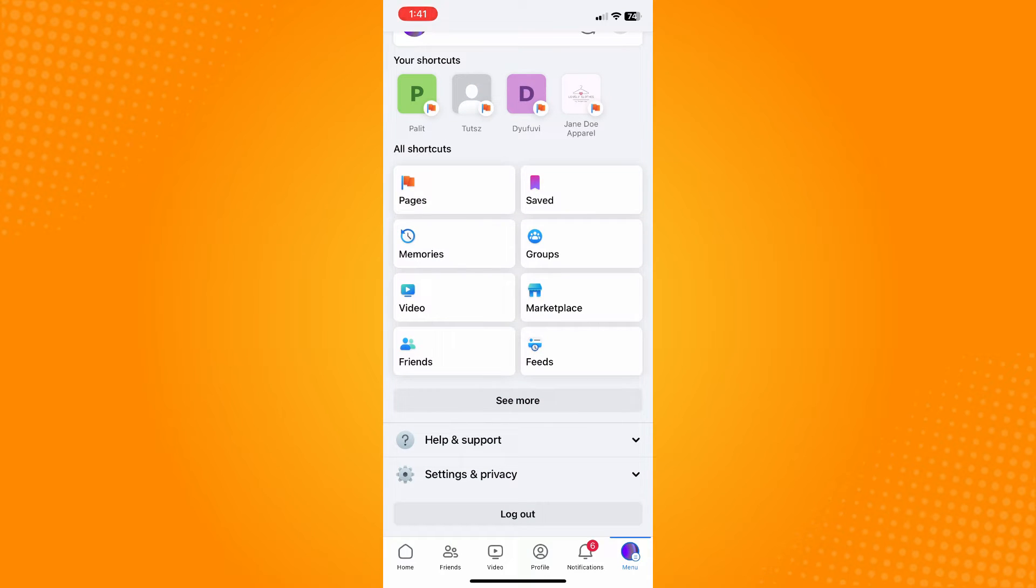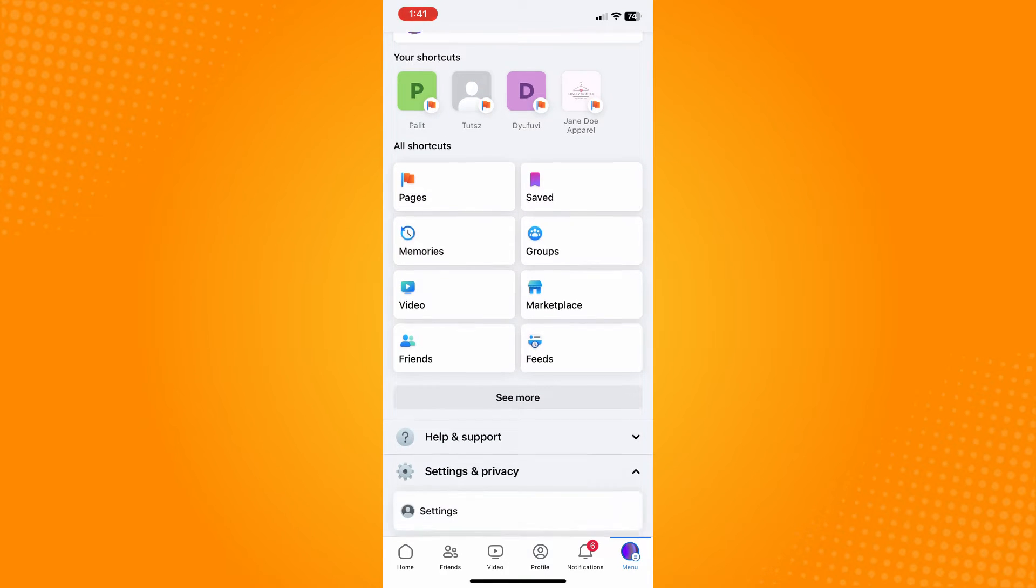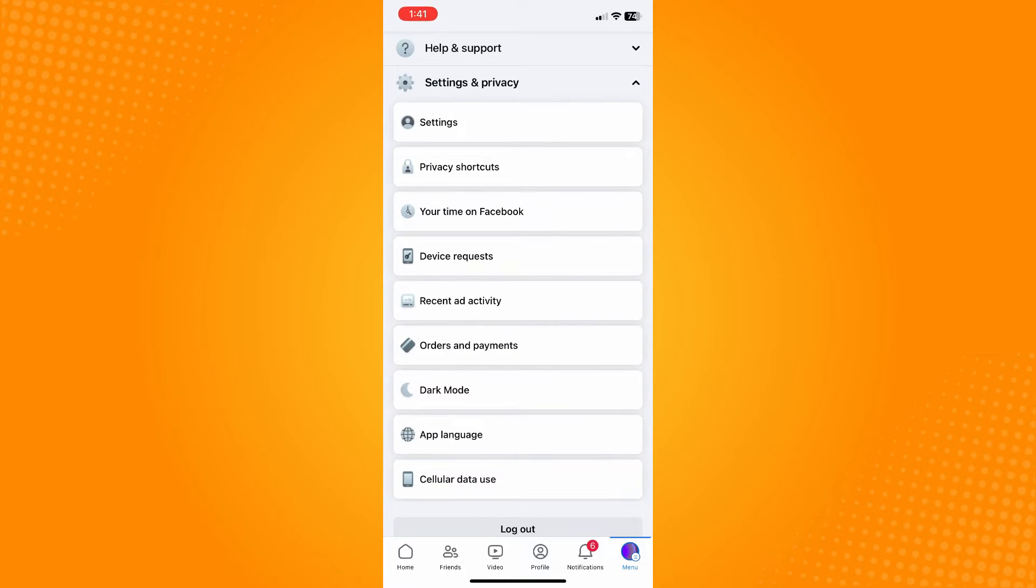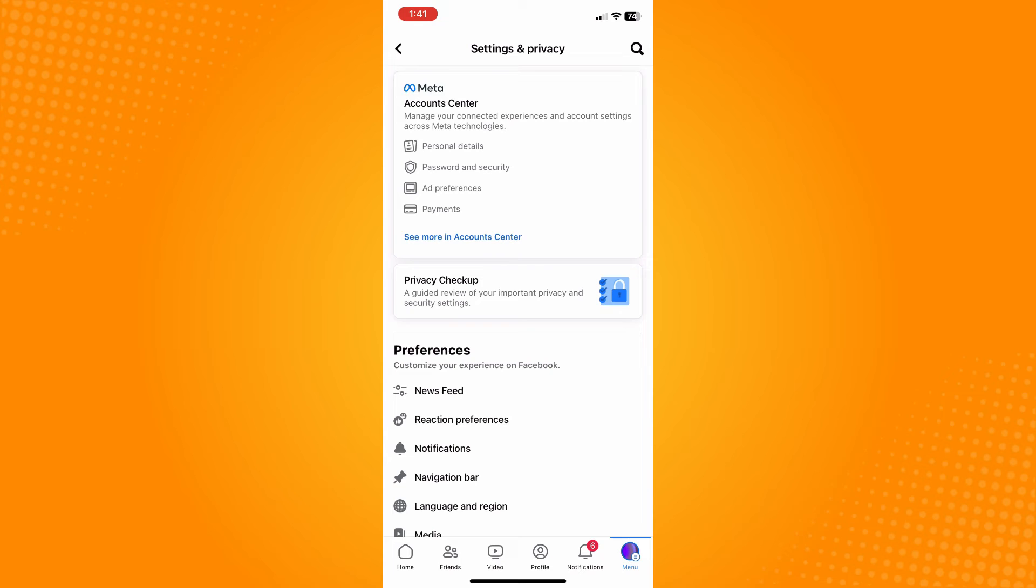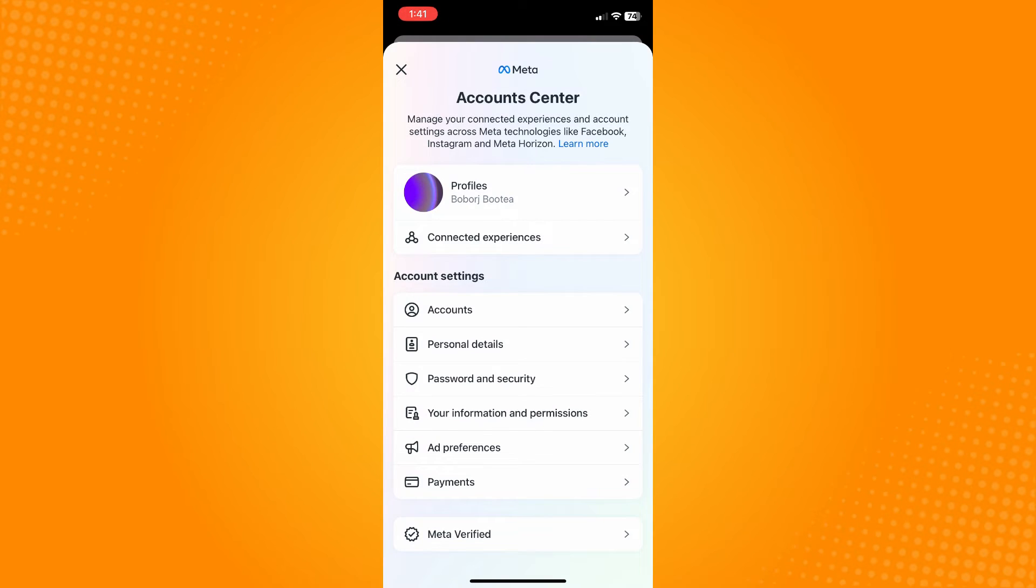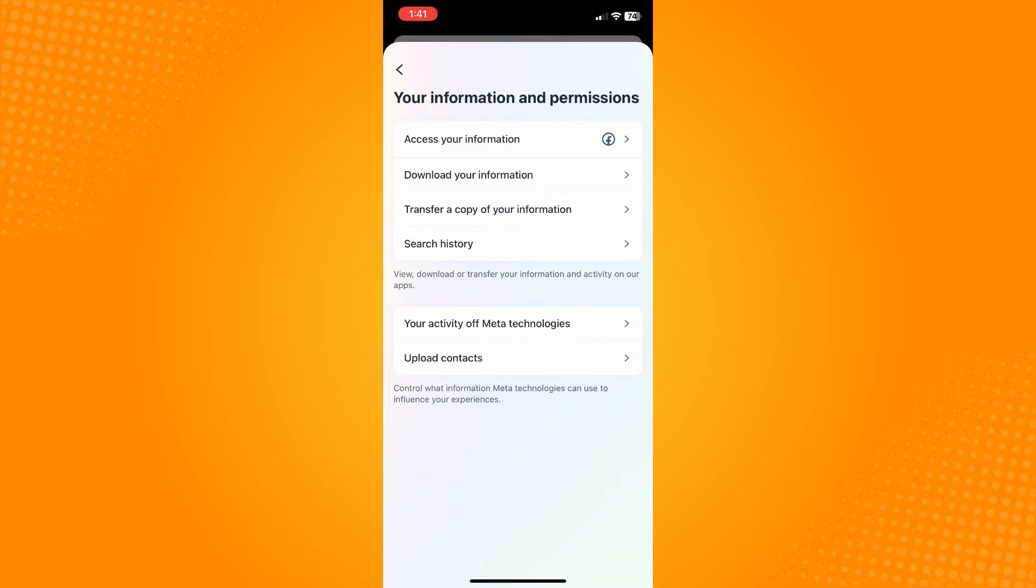Tap on that and go to Settings. Now here on settings, tap on the Account Center and wait for it to load.